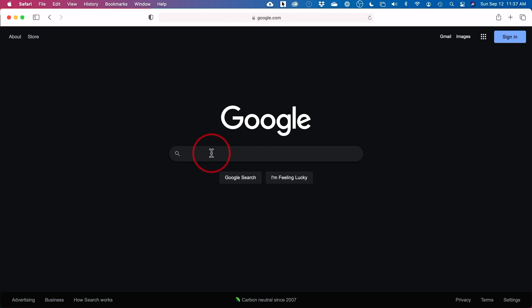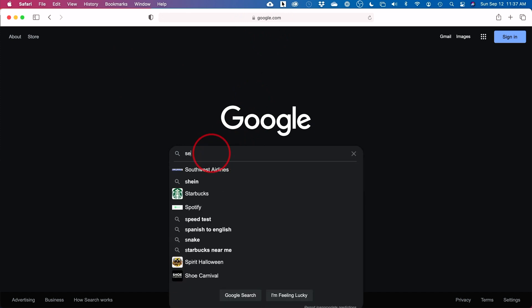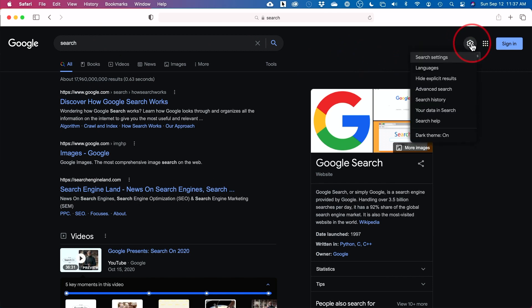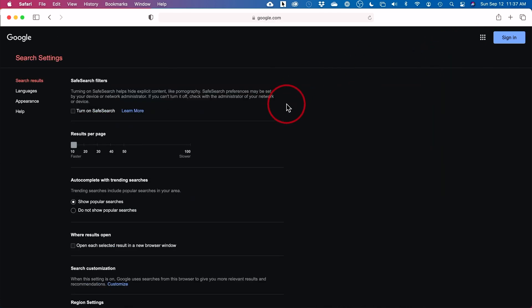Just go to google.com and do a search here to go to the next page — search for anything — because on this page we want to find the gear icon over here. If you press this gear icon, go to Search Settings and it will open up a page where on the left side you should see an option called Appearance.